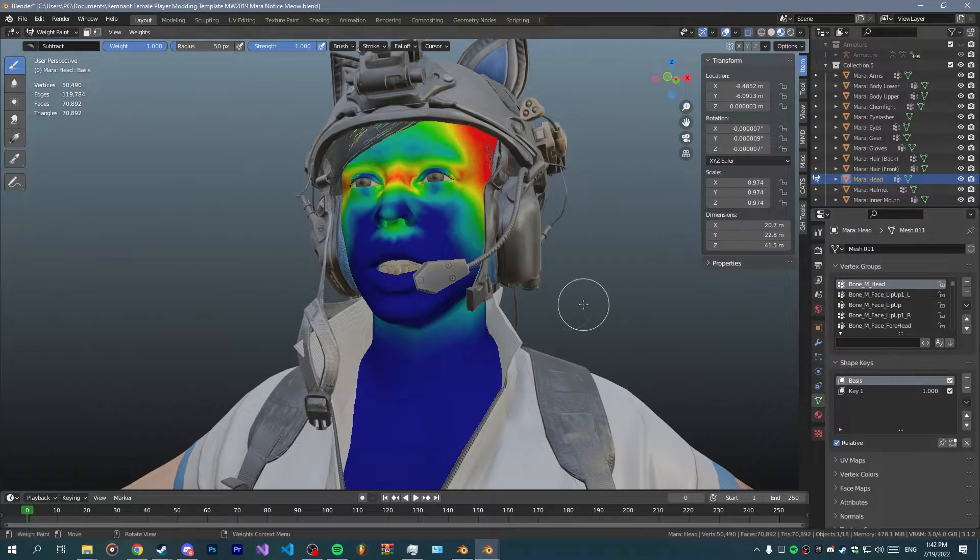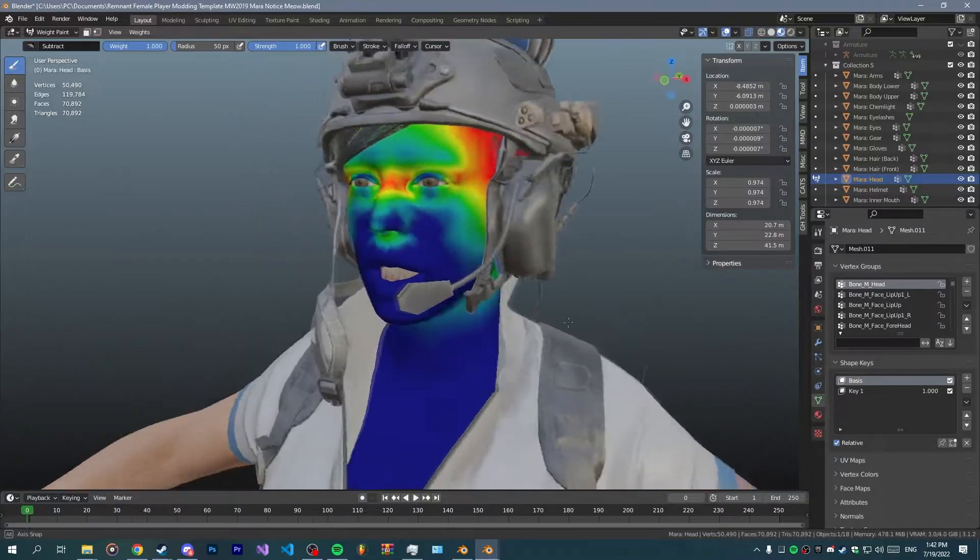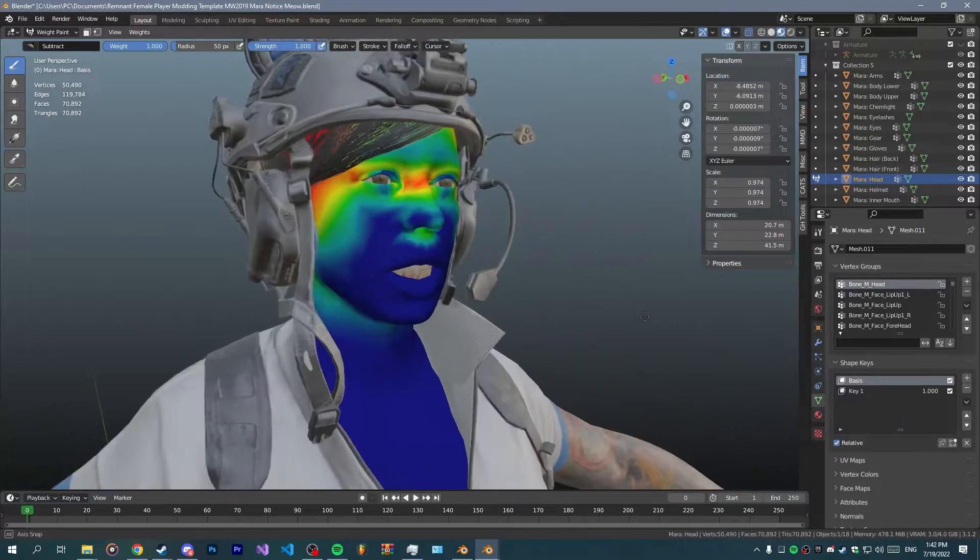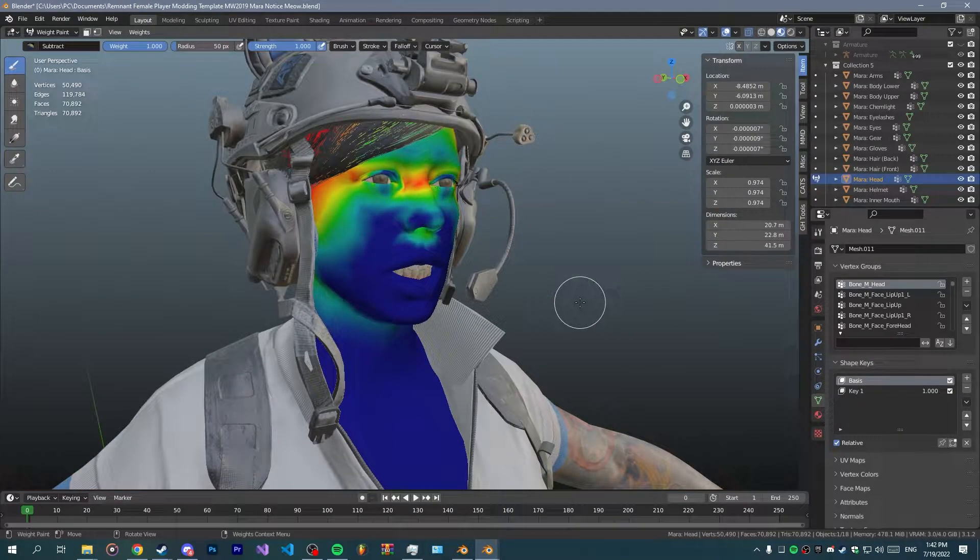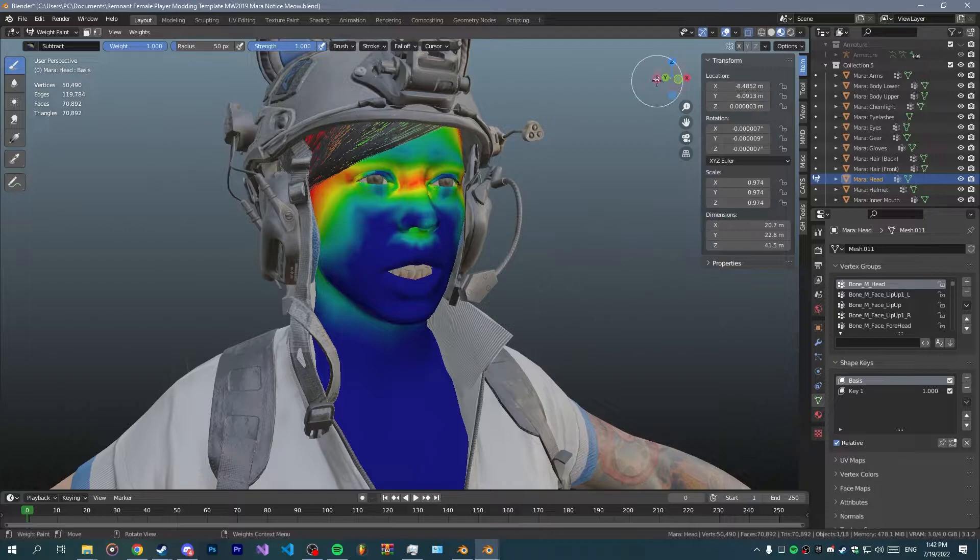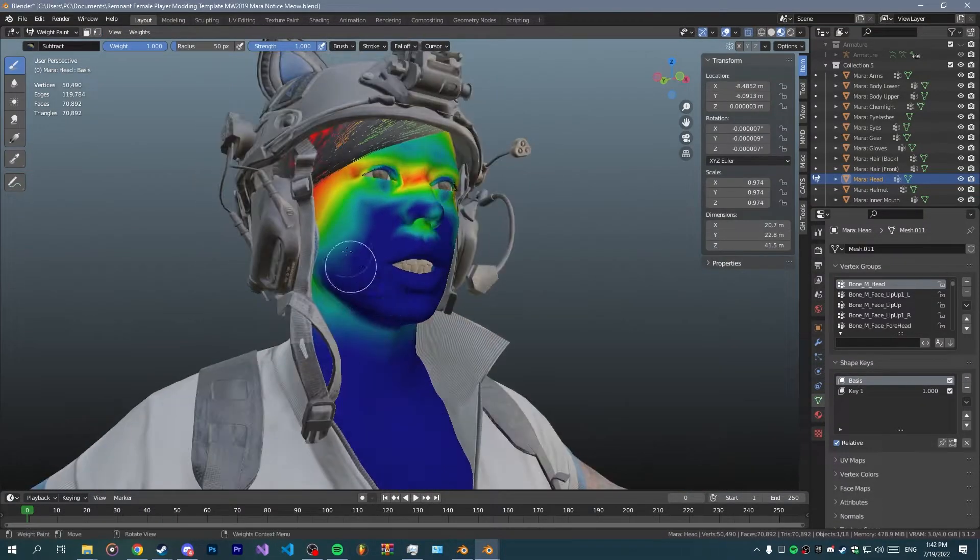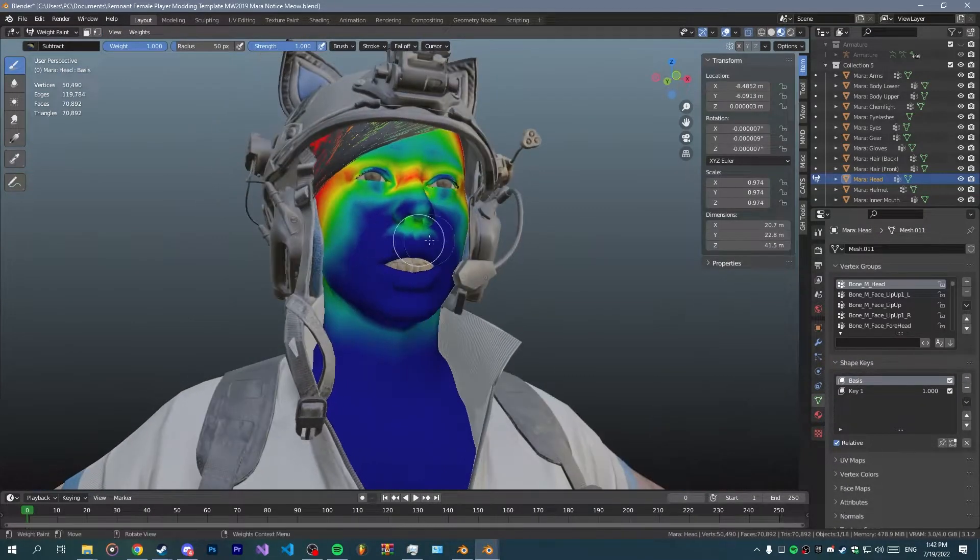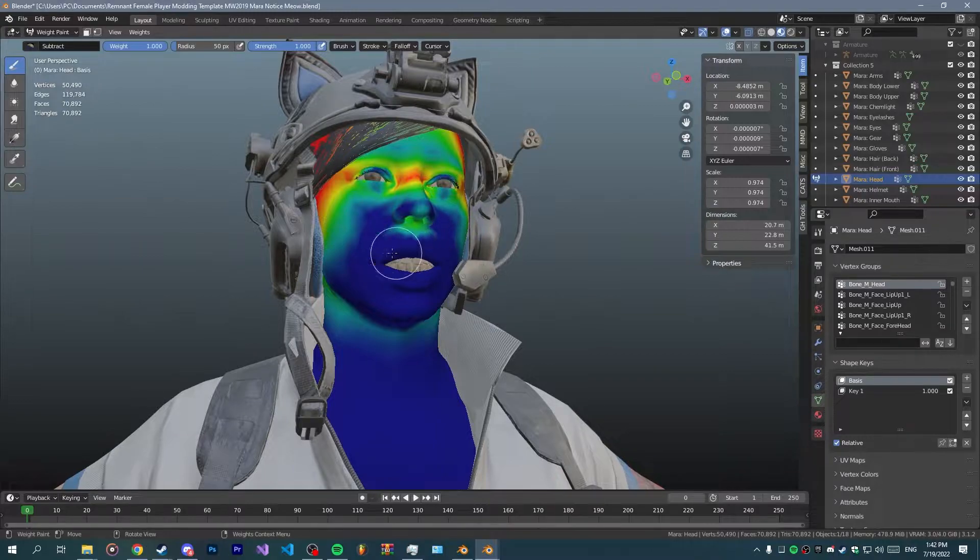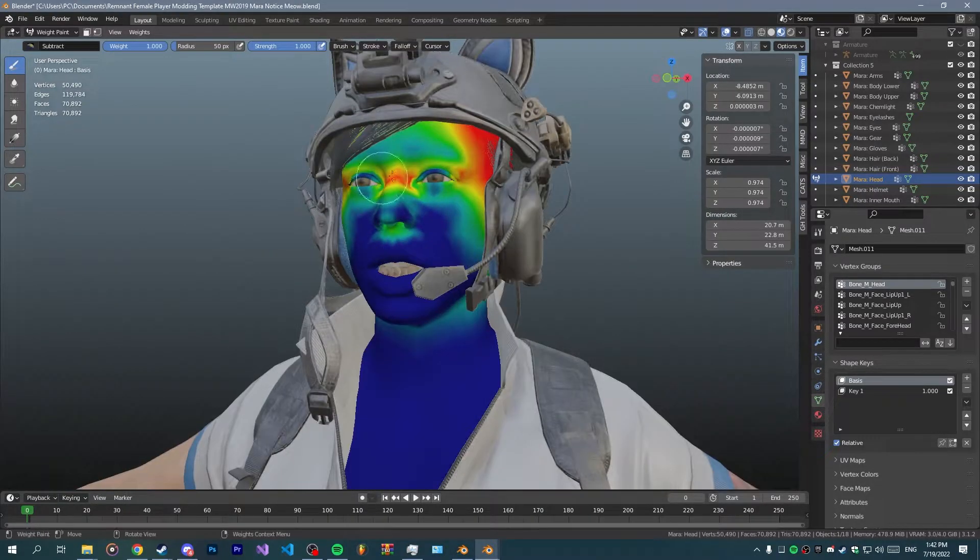Looks good enough. Now in case if you have any bugs rig or whatever, you can just select it in edit mode and assign all those blue areas from around the mouth.